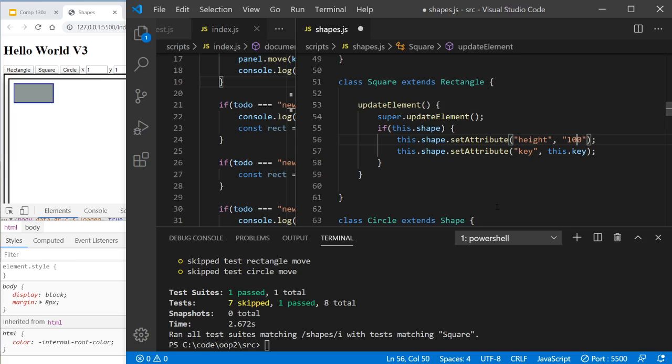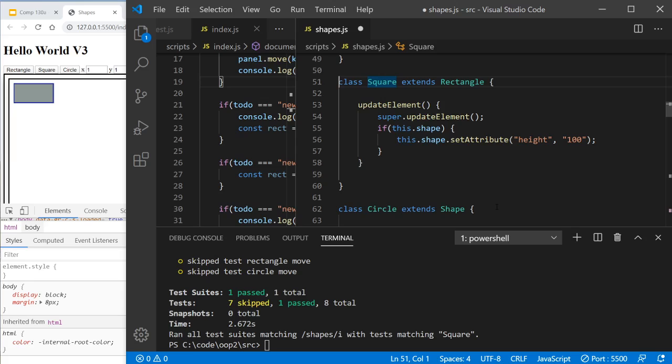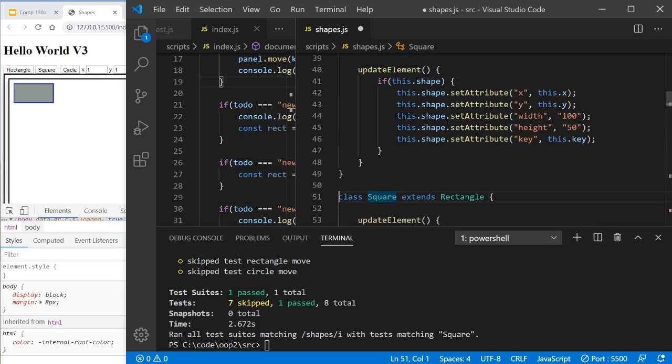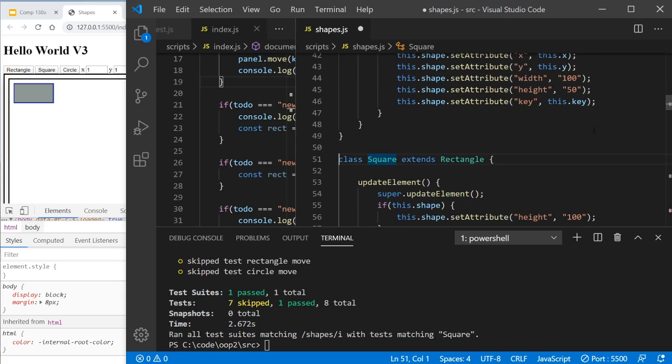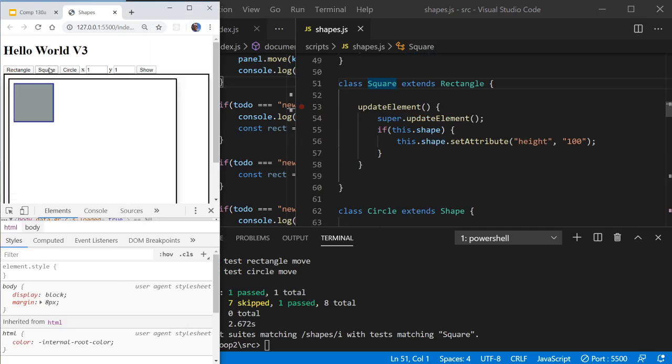So let's just have a look and see what this is going to do. So what this is going to do is when we call square, we extend rectangle, which means everything that gets called is going to be called a rectangle, except for when they call update element. Update element will execute the super update element, and then we're actually going to just change the height. So instead of it being 100 by 50, it's going to be 100 by 100. So let's just save that. No test written for that. I feel terrible.